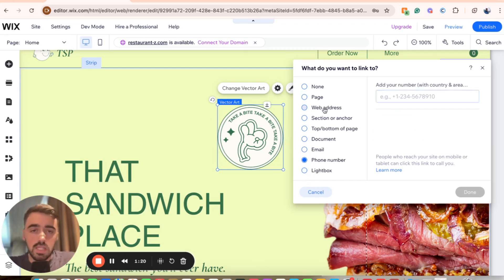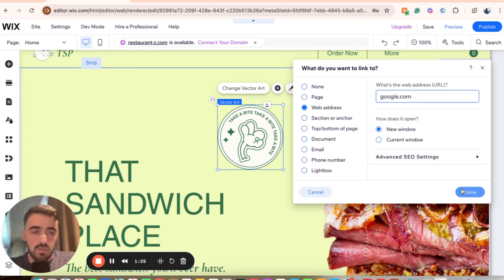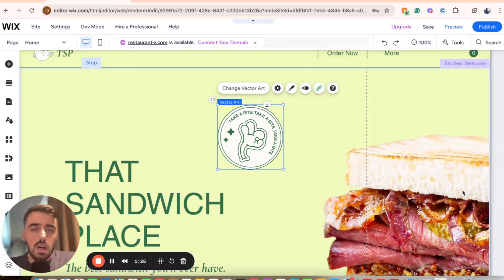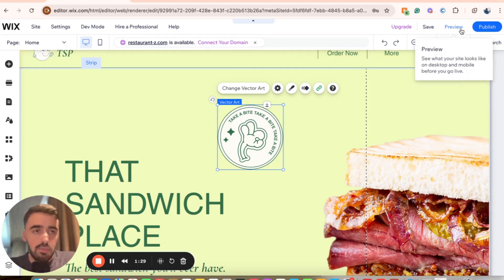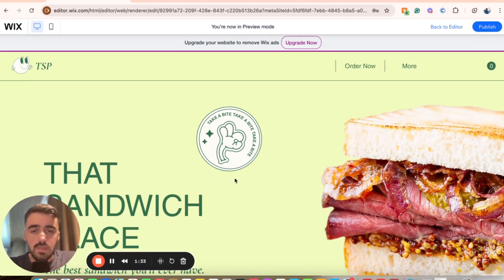The one you want to click on is the one that's most relevant for you. In this case, I'm just going to set it to google.com, just for simplicity. Once you have everything, click on done. Then let's go ahead and preview the website and see if this image is now clickable. As you can see, if I just hover over it, you can see that the cursor changes and it makes the image clickable.